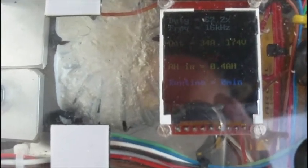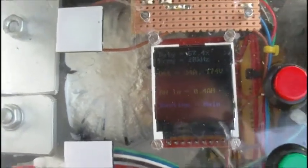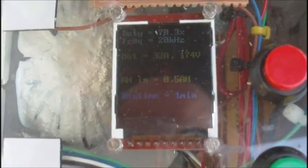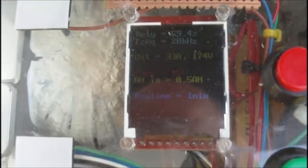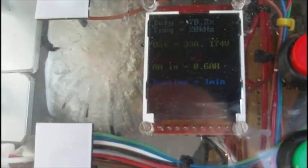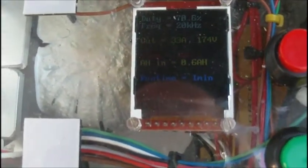Alrighty, so we're on charge. Don't know how well this is going to come out because we've got a bit of sunlight going on here. But we're pushing about 33 amps or so at 174 volts. And the charger's in the constant current phase.